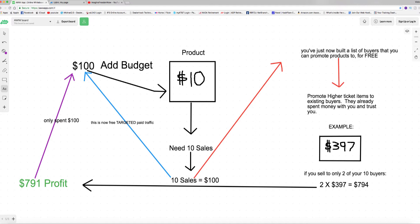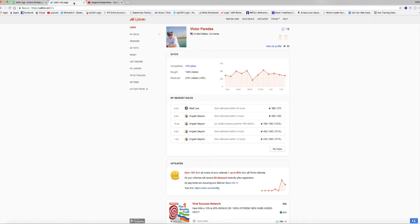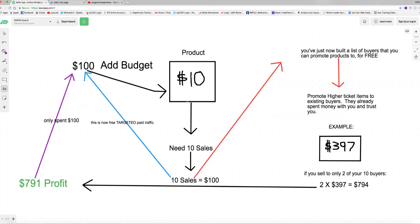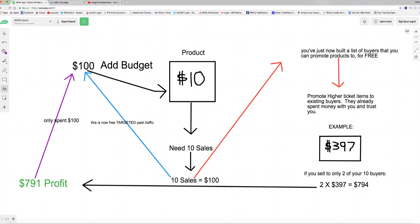You use your hundred dollars and you buy the solo ads from udemy.com. You spend a hundred dollars on that and you start promoting this ten dollar product, something really inexpensive that's really easy to sell because a lot of people will buy a ten dollar product if it's presented correctly. So what you do is you need ten sales. If it's a ten dollar product, you'll need ten sales here. Ten sales equals a hundred dollars.